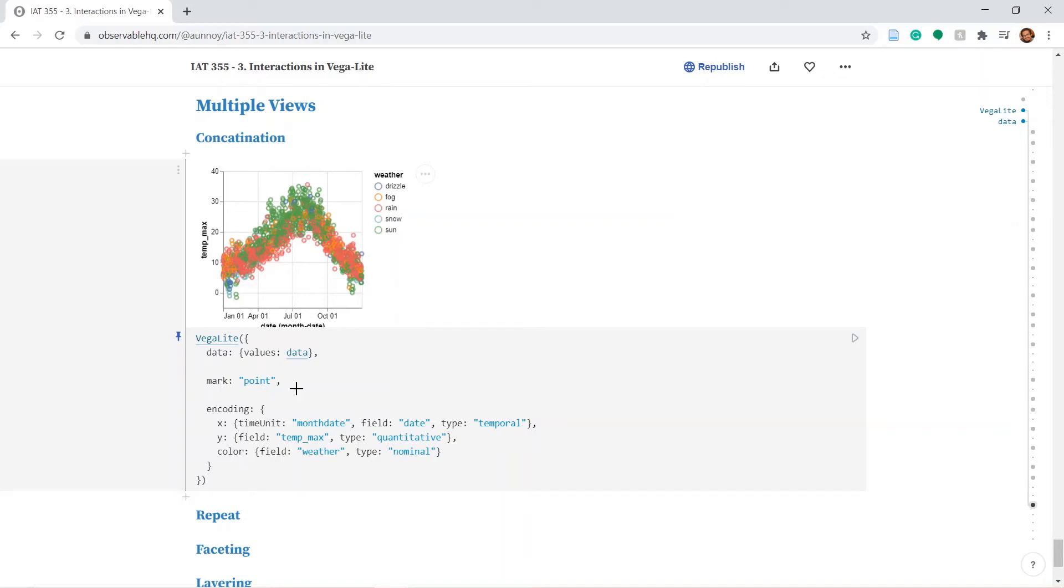In this segment we will talk about how to incorporate multiple visualizations together. So I have already copy pasted one of our previous plots from before and our objective is to replicate this plot multiple times in this canvas.